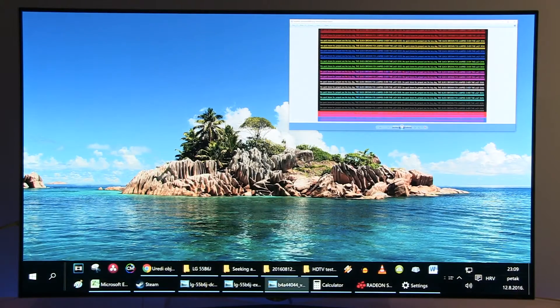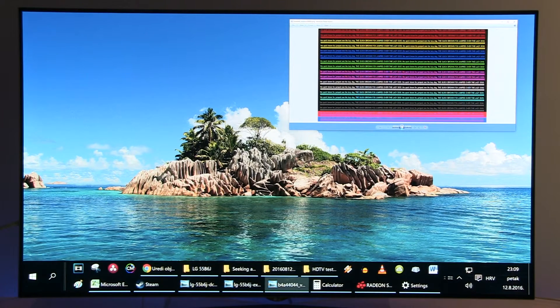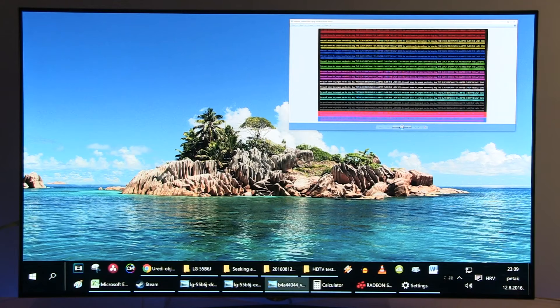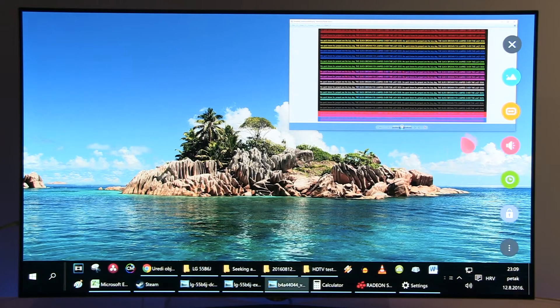After that you will get 4:4:4 either Full HD or UHD resolution depending on what you're feeding to the TV.